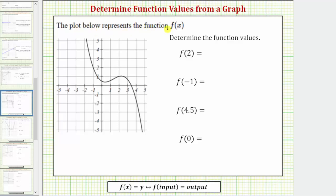The plot below represents the function f of x. Because we know this is the graph of f of x, we also know that the input variable is x. We always find the inputs of a function along the horizontal axis, or the x values. And we always find the function outputs, or function values, along the vertical axis.